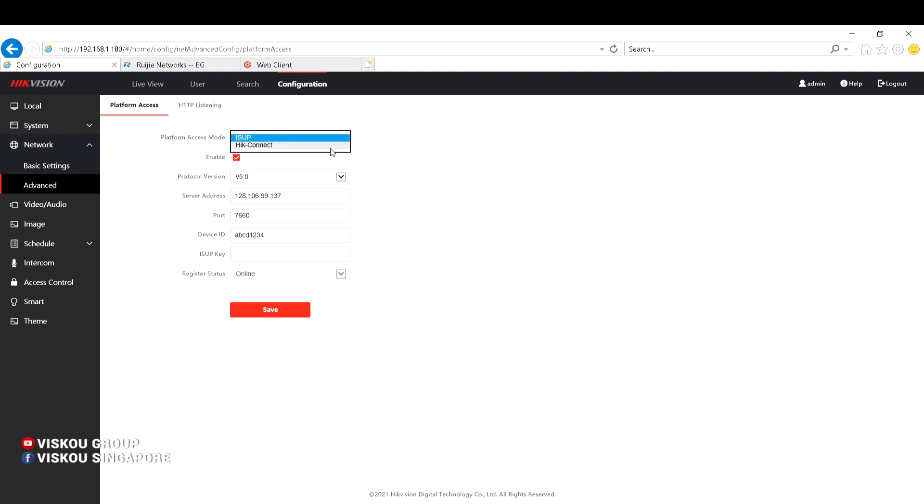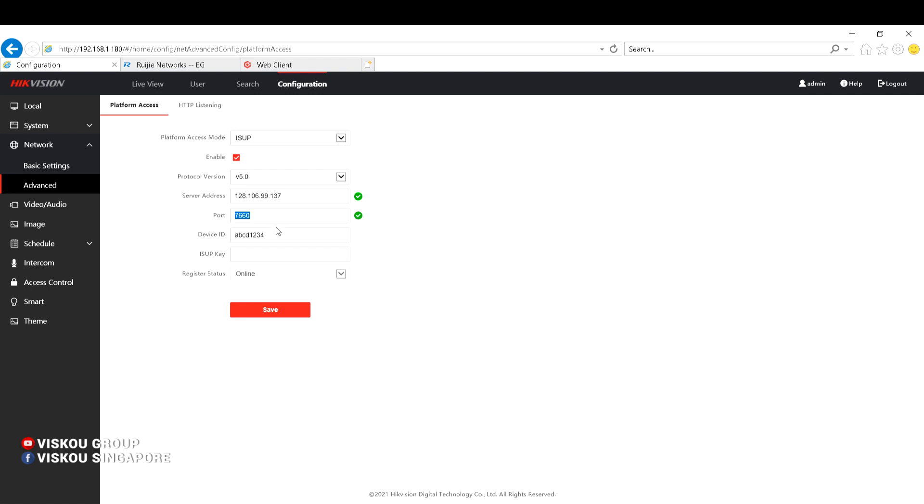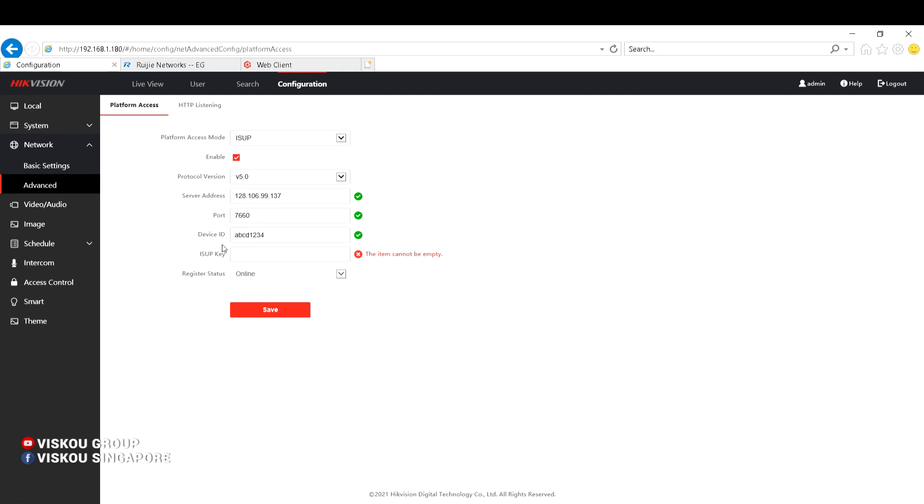So for now we're using the ISAP protocol, protocol version 5.0, and the server address and the port. Also, this port 7660 is the port of the registration ISAP protocol, and the device ID you can put your own. And the ISAP key is a password that you need to use the device ID.